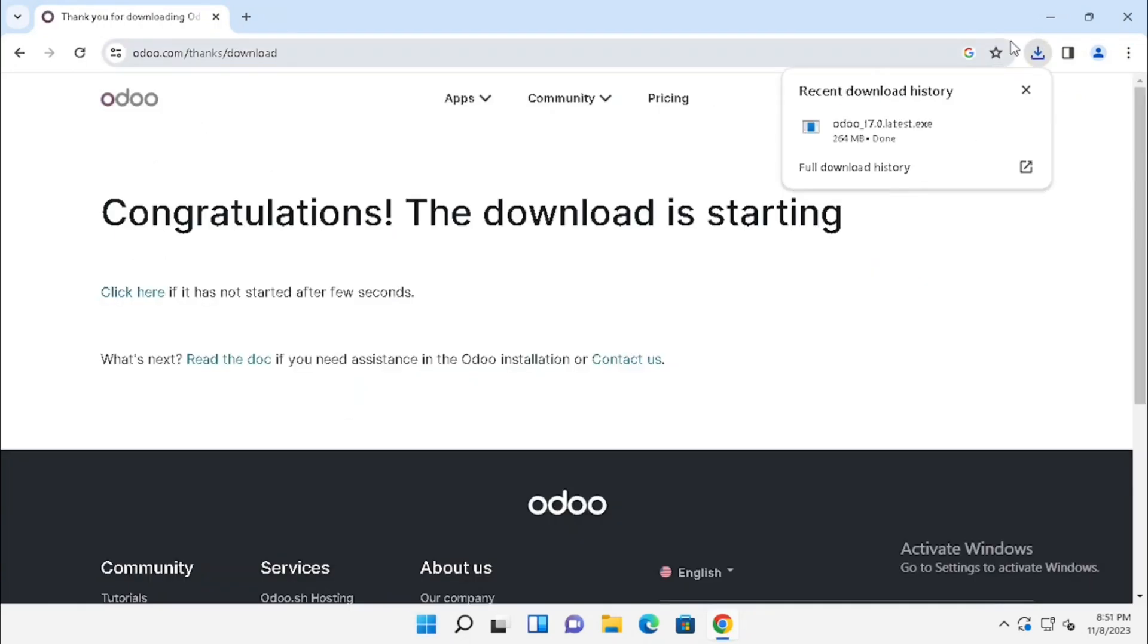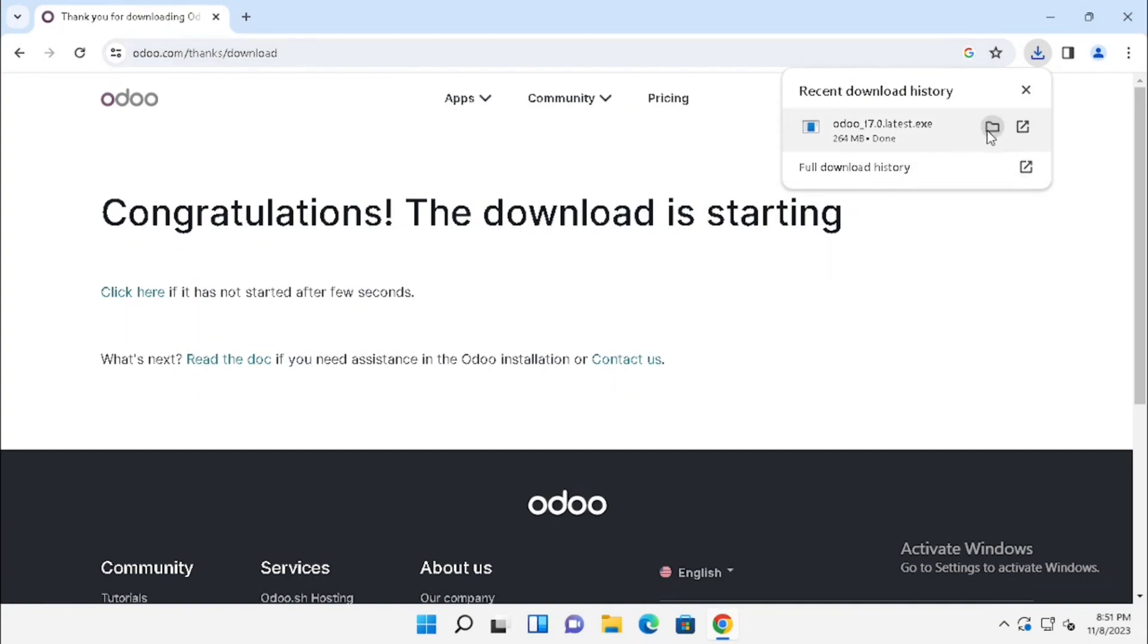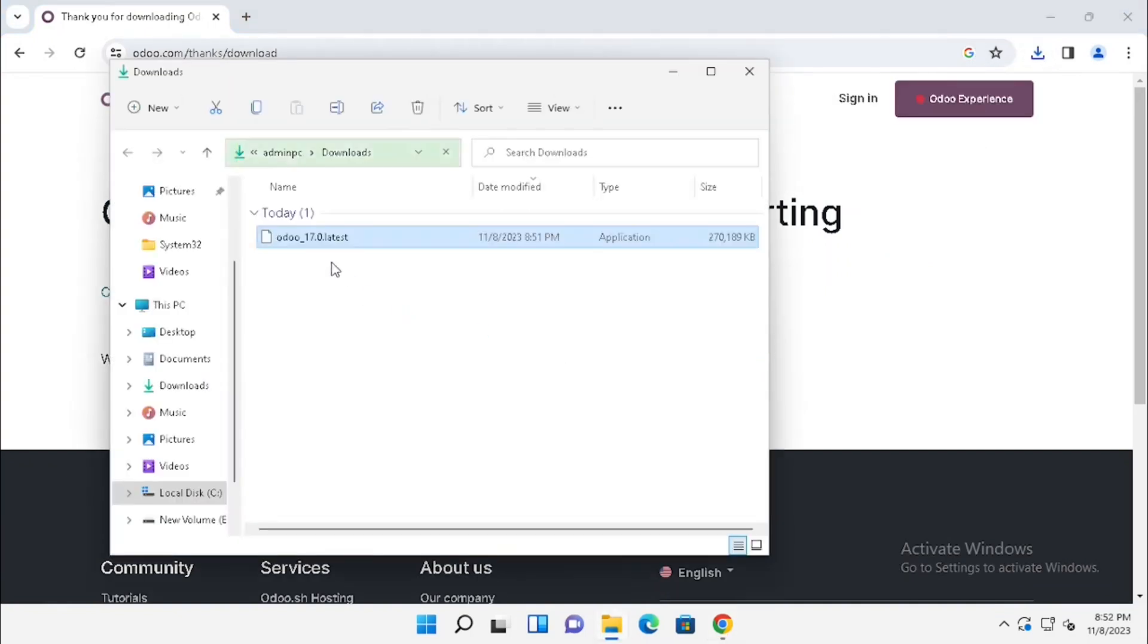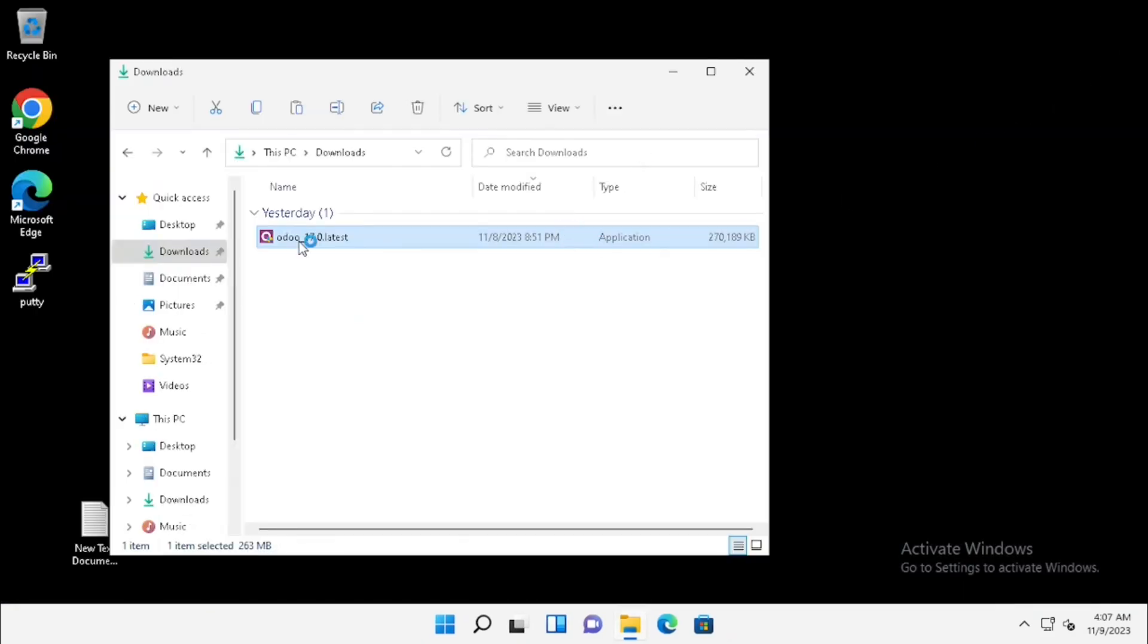Now the download is started. Once after downloading, you can install from the download window itself or you can directly install from the download location. Here I am using from the download location.